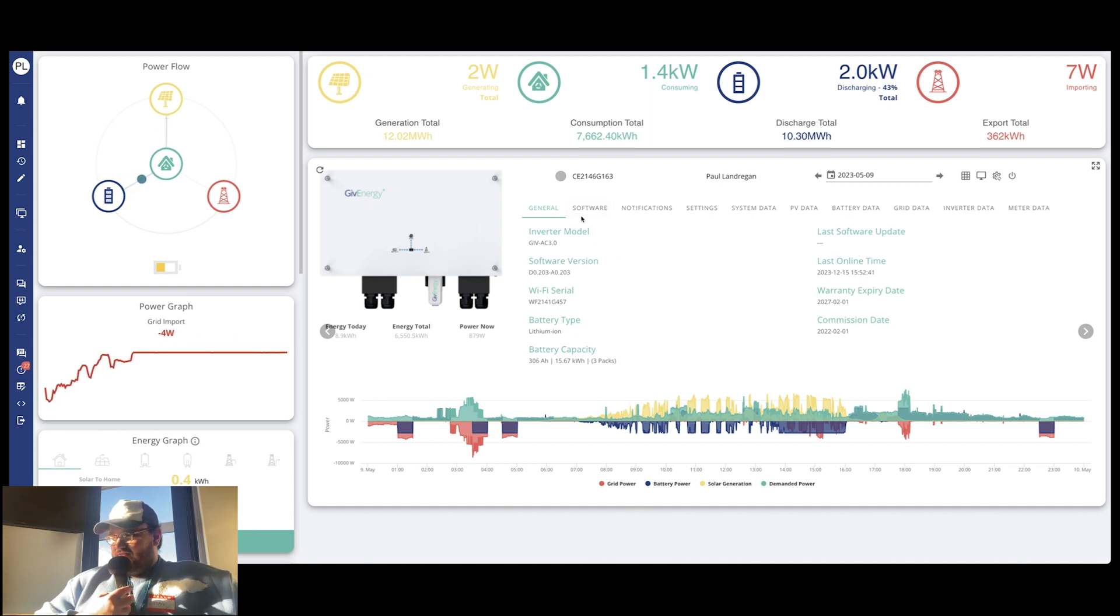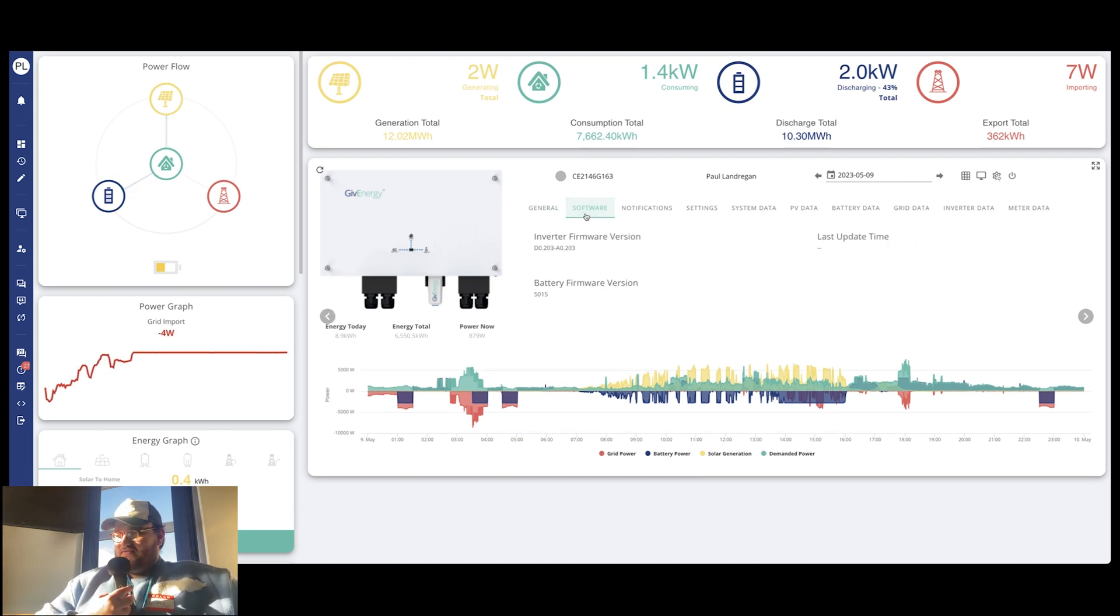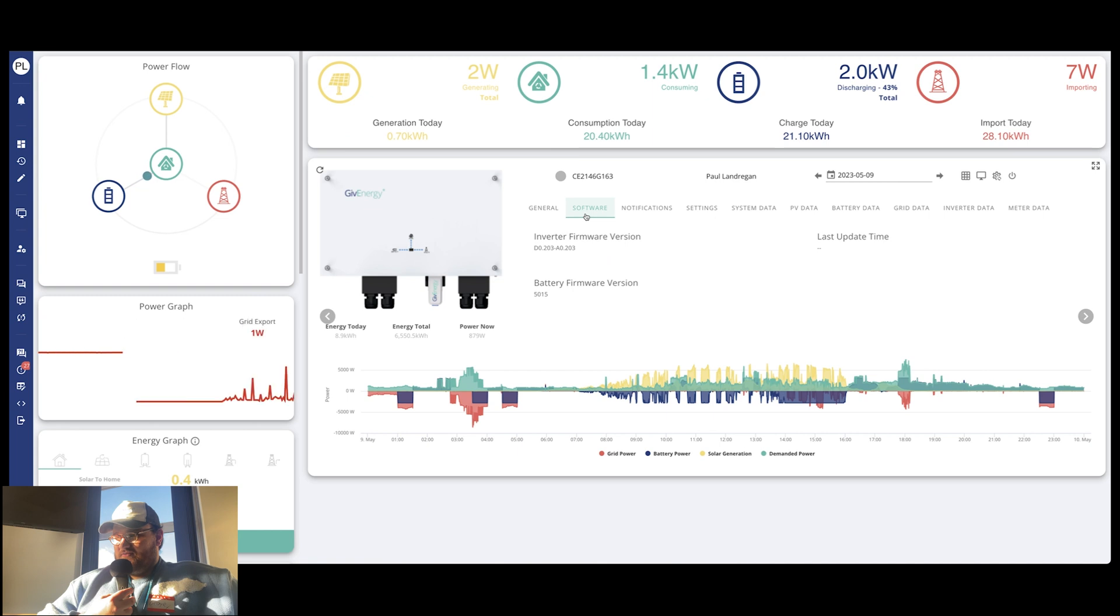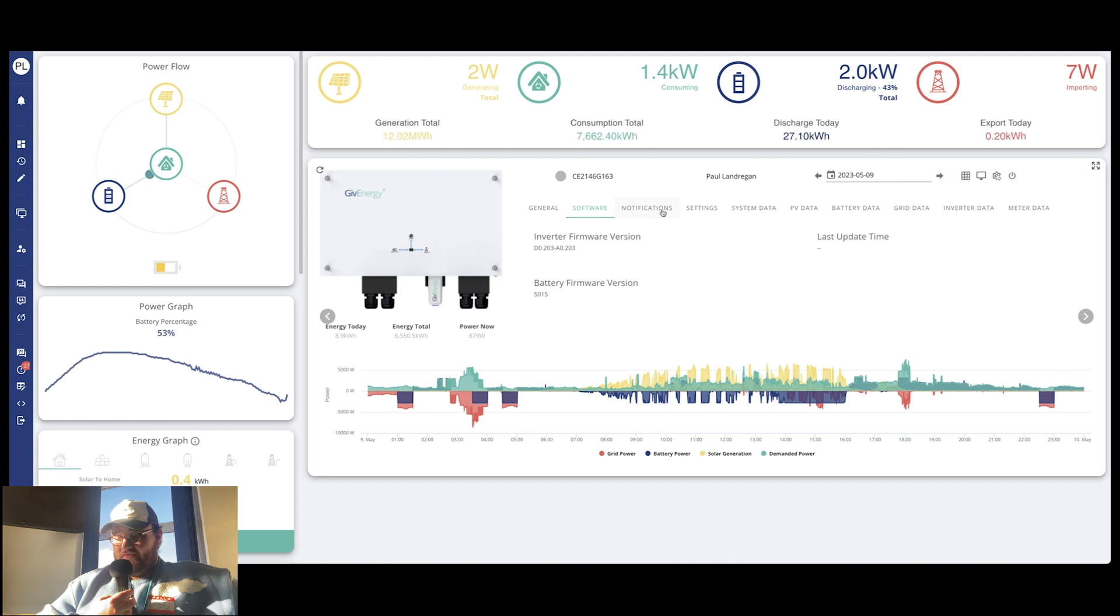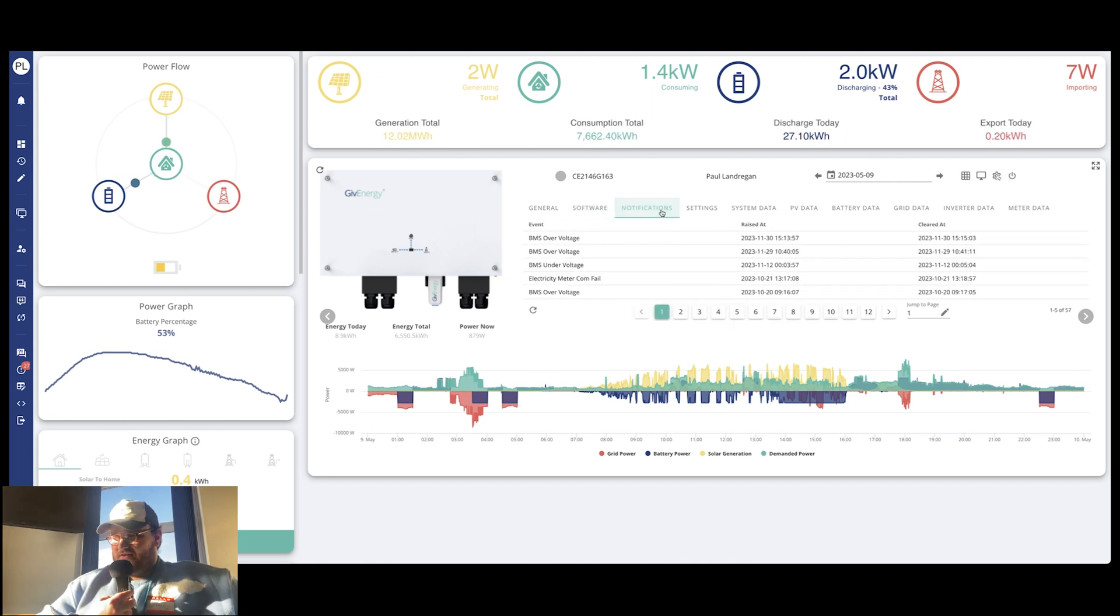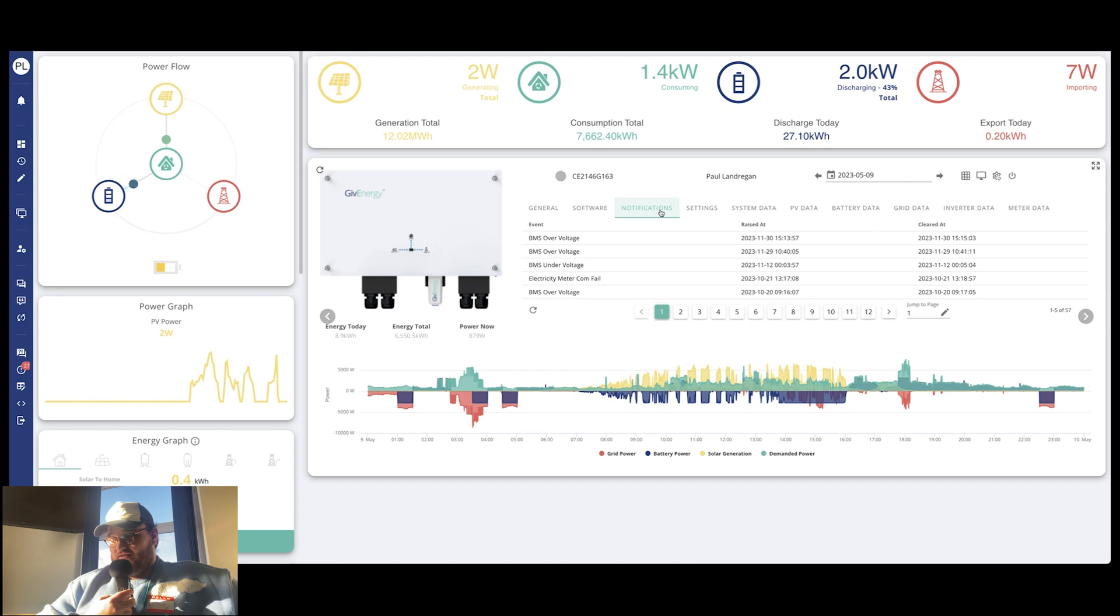If we go through the top tabs now, you've got your software. So this will show you if you've got any software updates that need doing. If it does, there'll be a little button that says updating software. Now Paul's on some very fancy experimental firmware that I don't think I'm allowed to show you, so we're just going to blow that out. But he's all updated anyway.